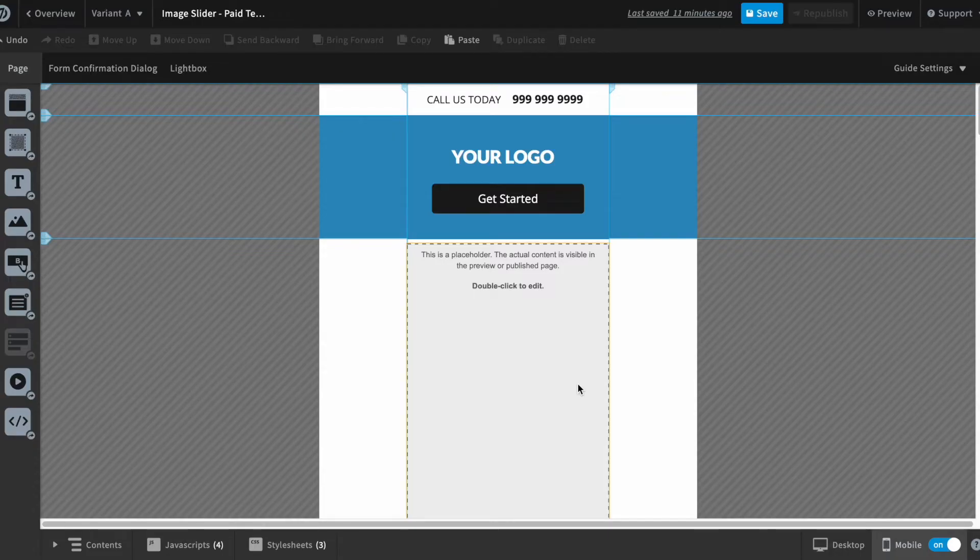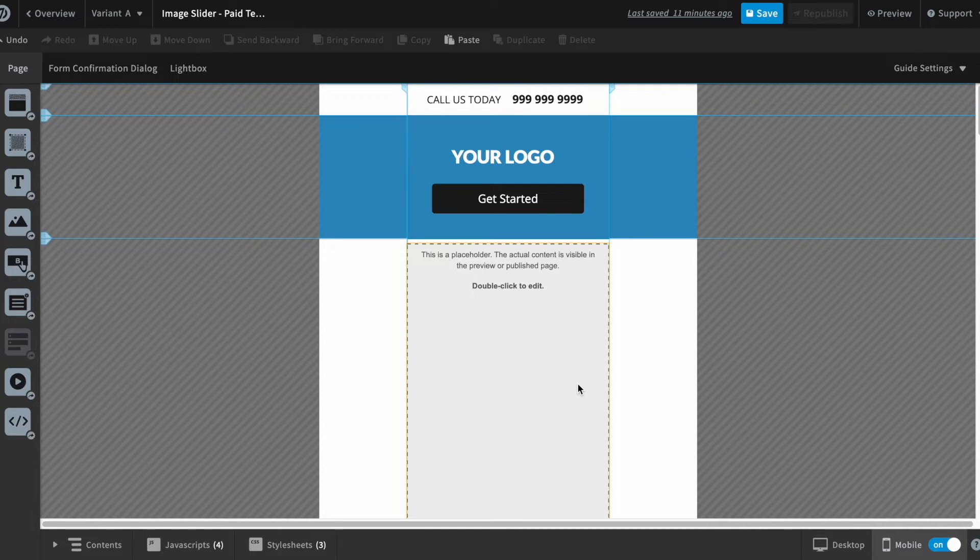Hi guys, this is Syed Joth again. I hope you are doing well and thank you for your support on my other videos. I hope you have already built your image slider in Unbounce. If not, I have shared the link in the description below where you can create your image slider from scratch.